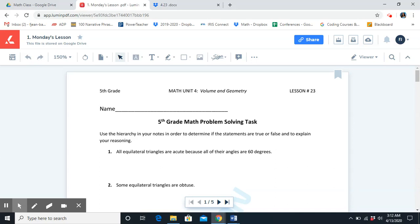Our first vocab word is category. What is the definition of category? A class of items that have shared attributes. For example, polygons and non-polygons.